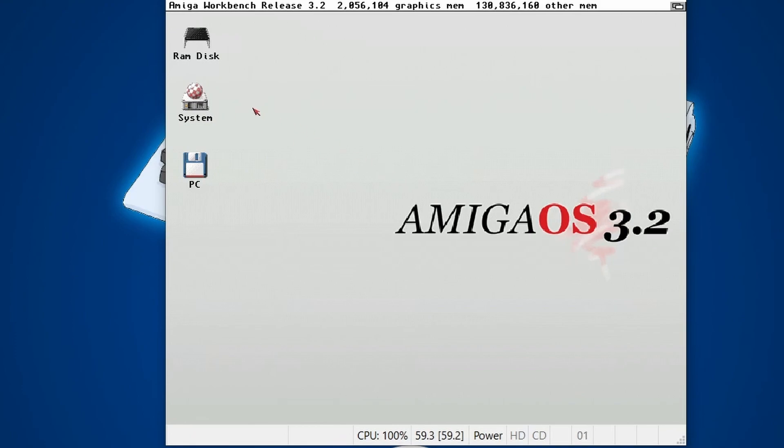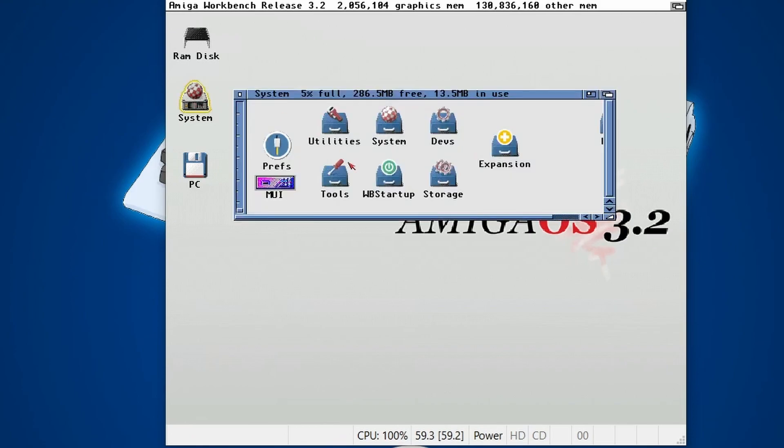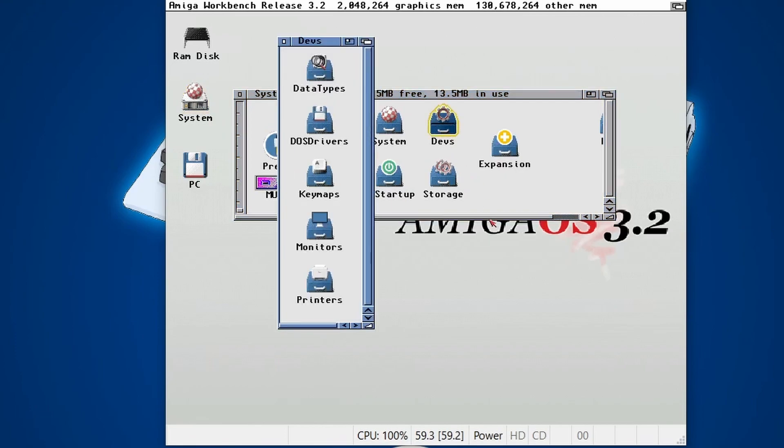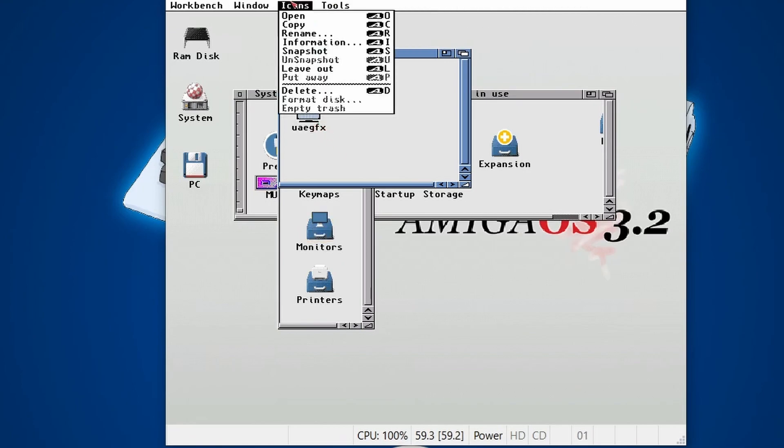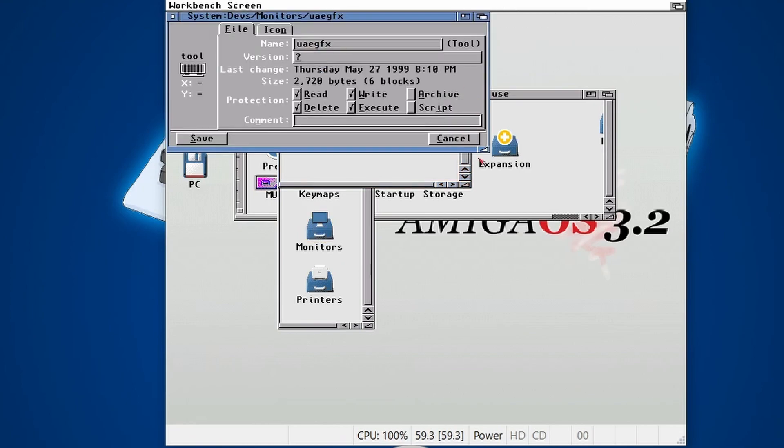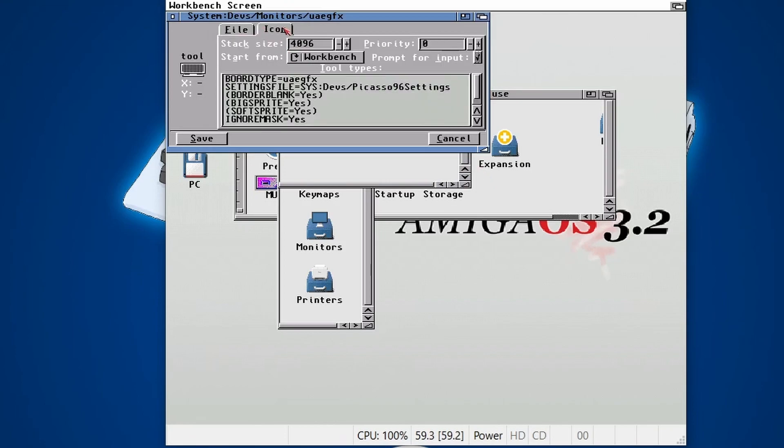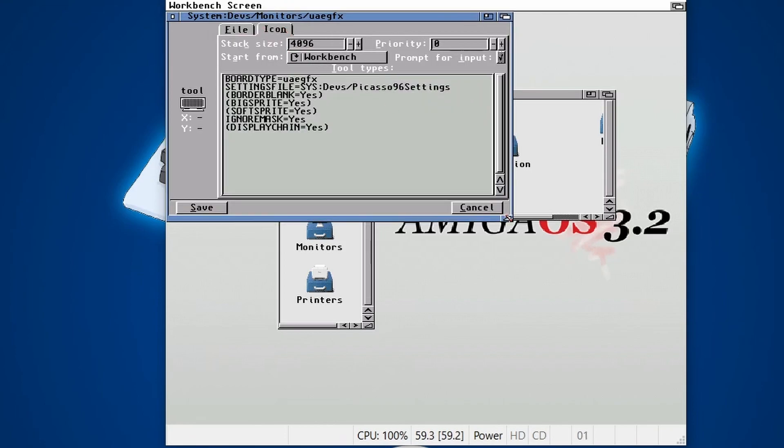And you can make the mouse cursor bigger. So I'm going to show you how to do that. If you go into System, and you go into Devs, go into Monitors, and then you're looking for UAE GFX. Just single-click on that, then go to Icons and then Information.